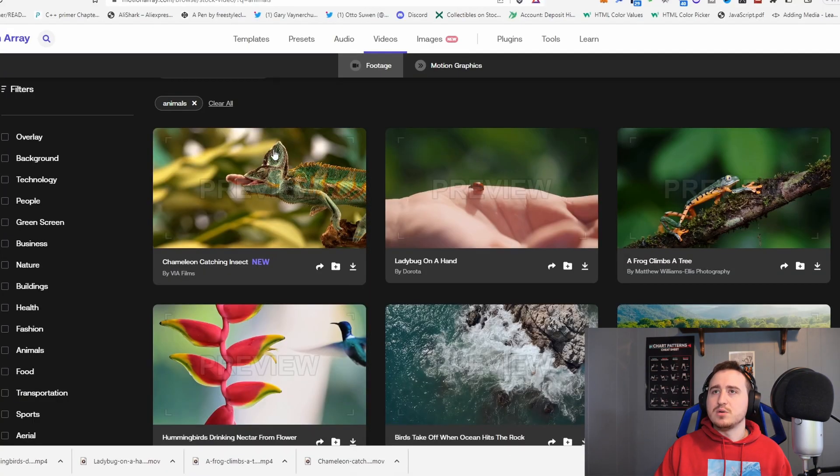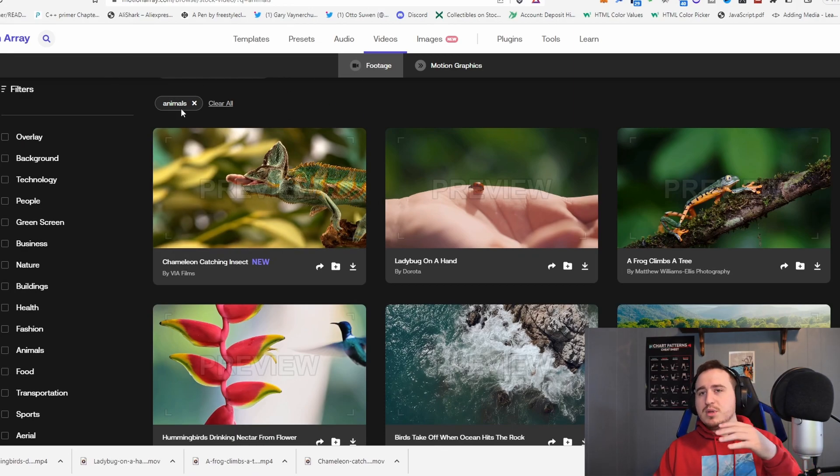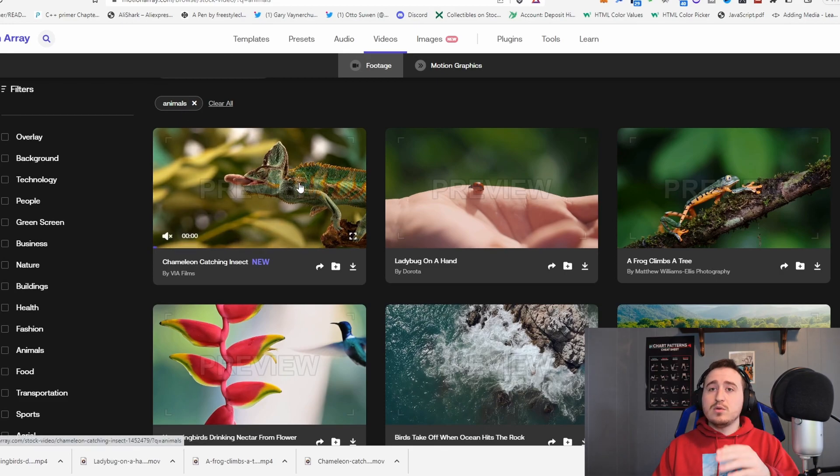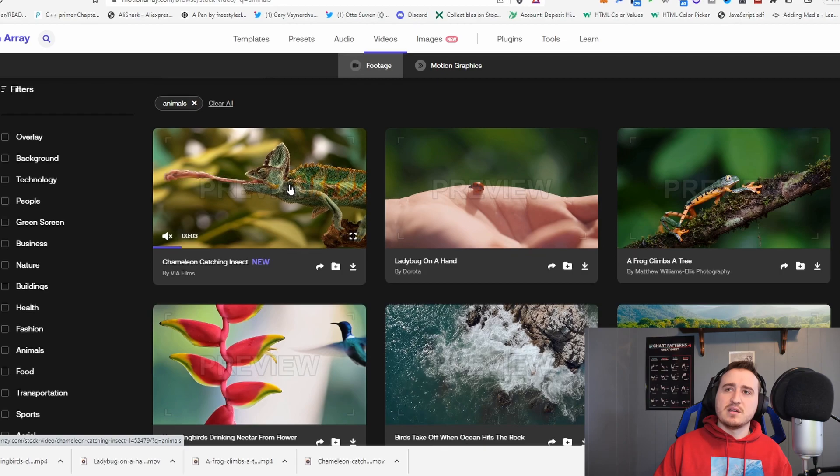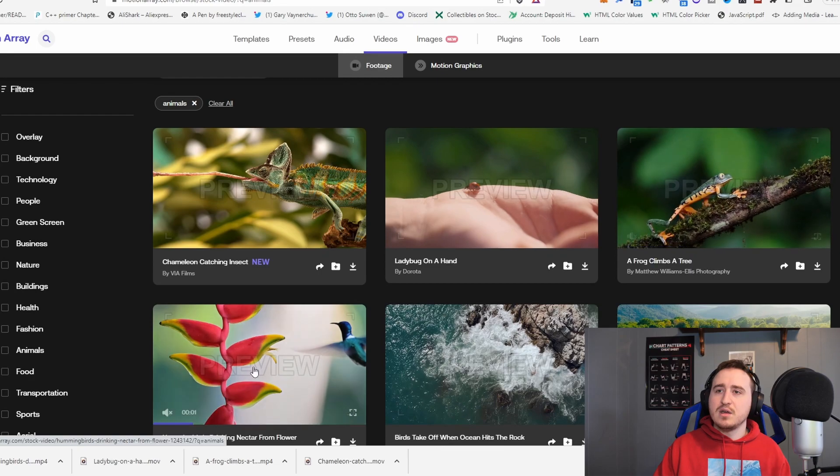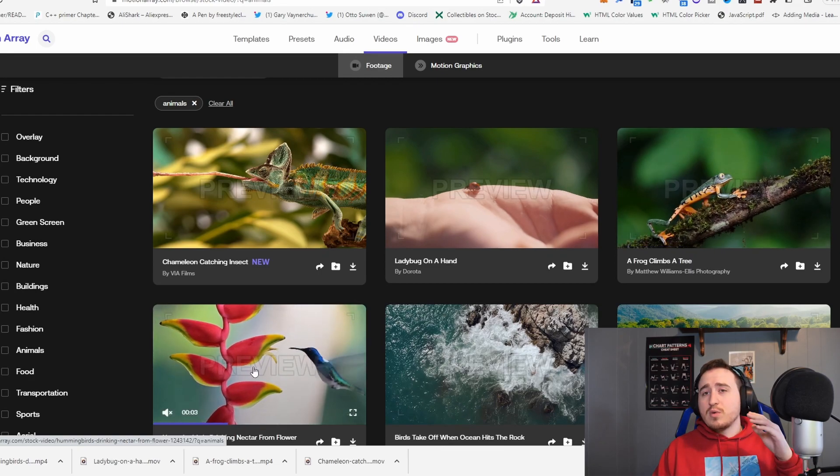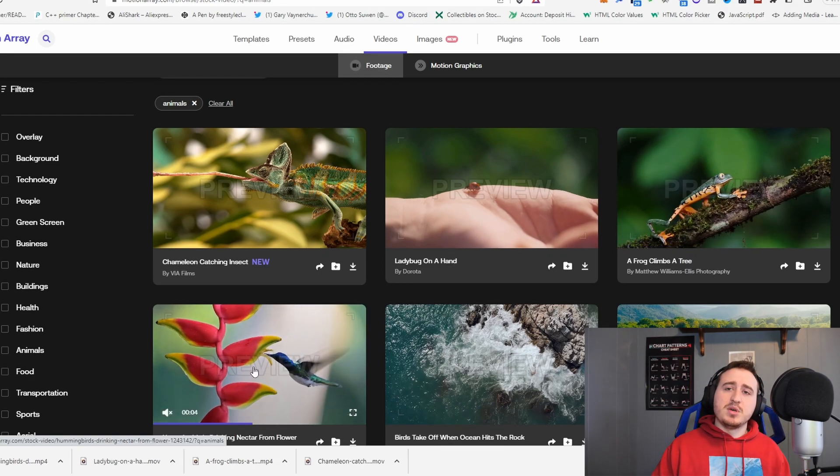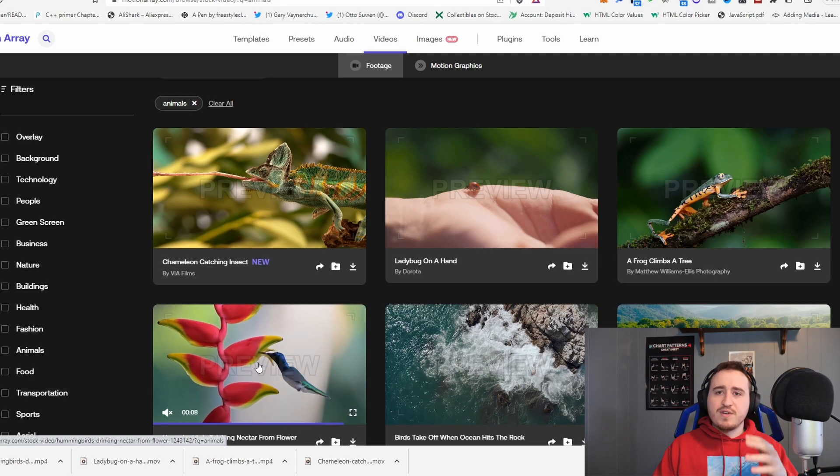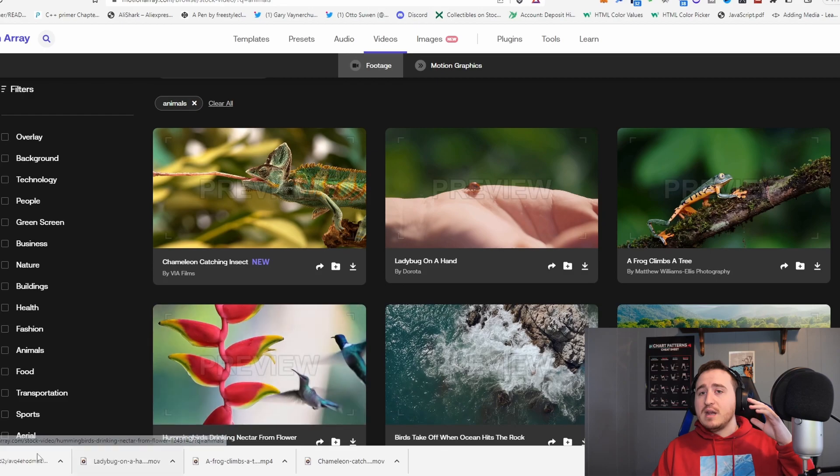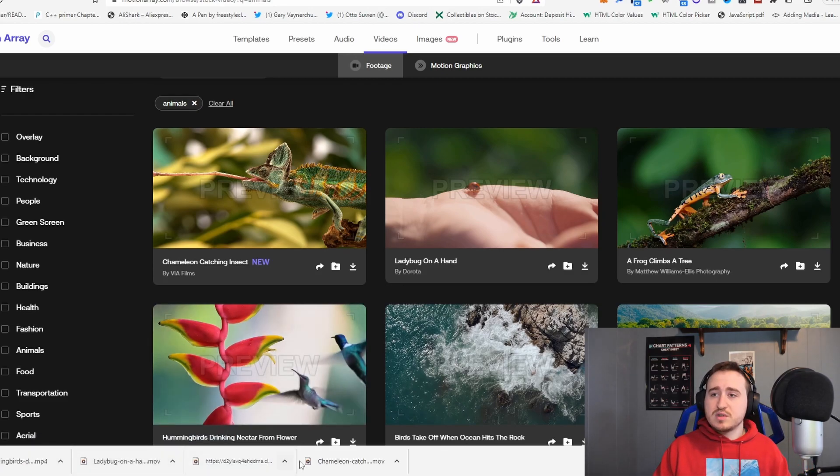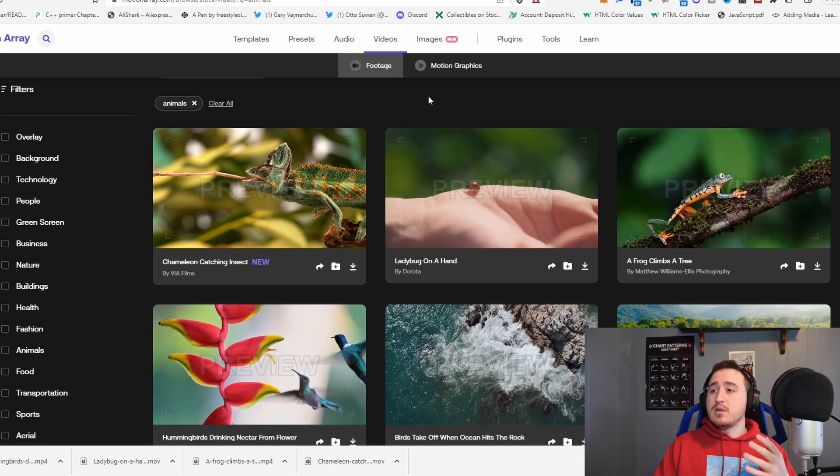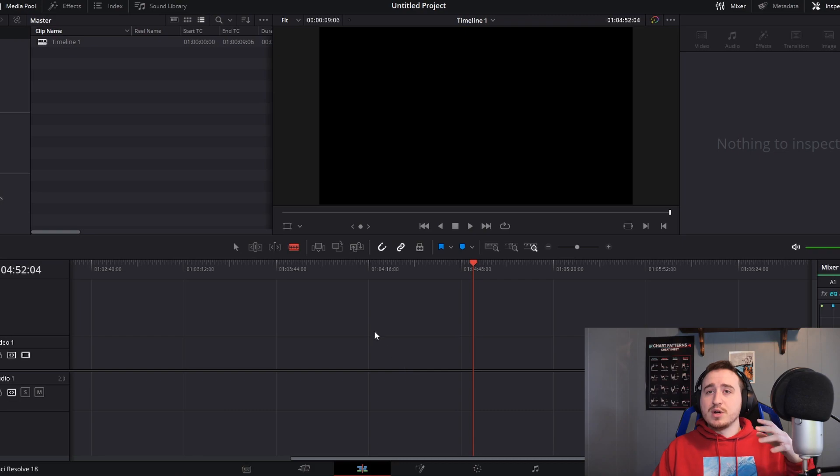The first way that I'm going to show you is actually coming over here to Motion Array or Artgrid, Envato Elements, whatever, download whatever B-roll you want. As you see, I got this chameleon clip, we got this ladybug walking across the hand, a frog, hummingbird. Grab whatever clip you want, doesn't have to be a video, can be a photo, an effect, doesn't matter. But I went ahead and I downloaded these clips, and make sure you remember wherever you download them to.